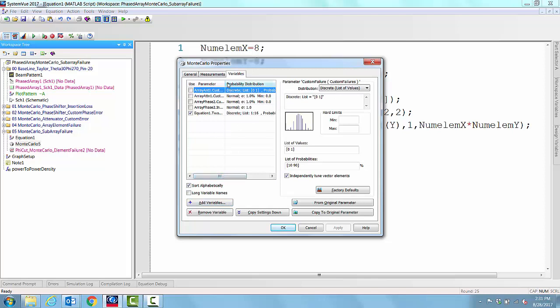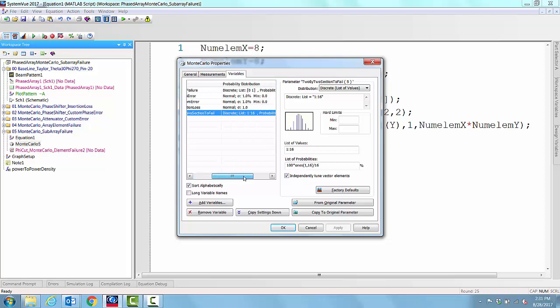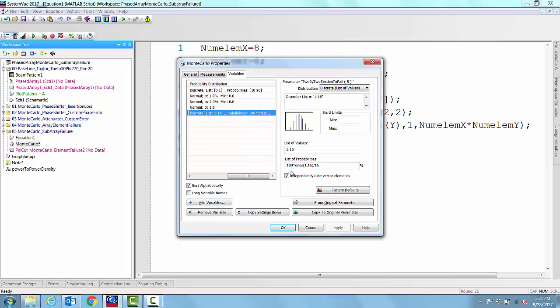What we have here is the 2 by 2 sub-section to fail. The discrete list of probabilities that we chose are from 1 to 16, and the probabilities of each one of them are 100%. This is in percent, so 100% multiplied by 1 by 16. Each failure of sub-array happens with a probability of 1 over 16.